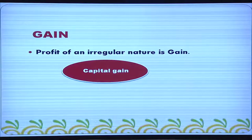Profit of an irregular nature is known as gain. Regularly, sales are made during the business process and the income that comes into the business can be considered as revenue. But profit of an irregular nature is the gain.